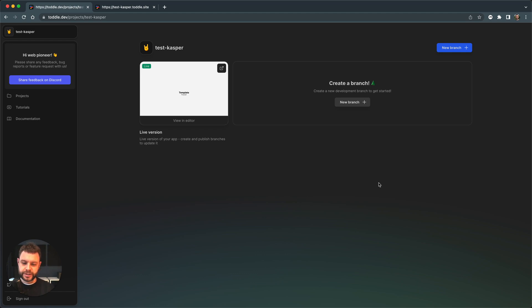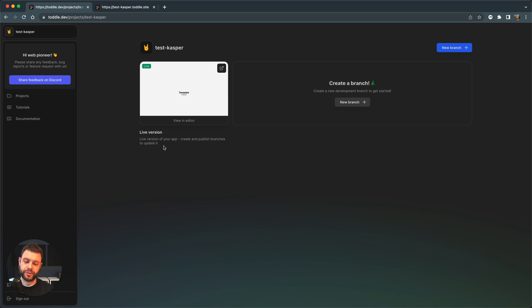In order to actually change this version of my app, the main version over here, I will need to create branches and publish these branches.